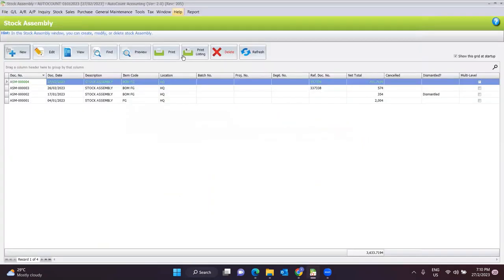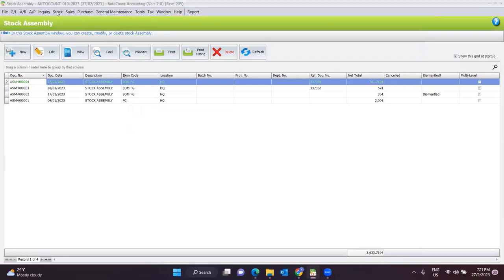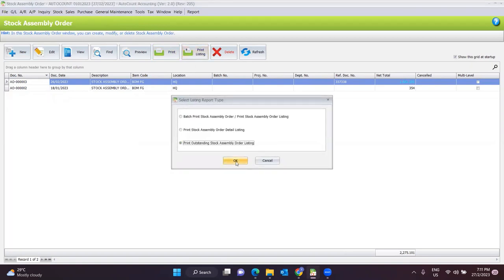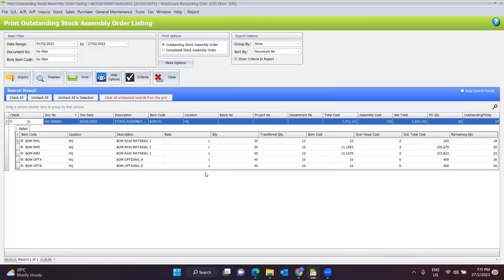This is the function for the AutoCount system — assembly order and print out the listing for the outstanding report. Here you can see the BOM finished good has a total quantity of 30 ordered, but still pending outstanding for 20. You can see the balance quantity that has not yet been completed by the production team.